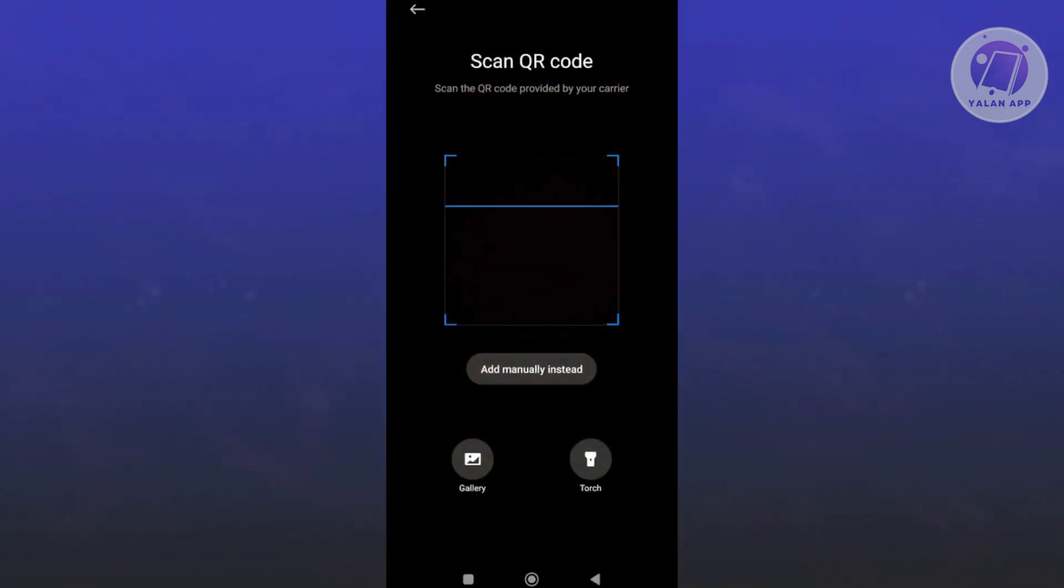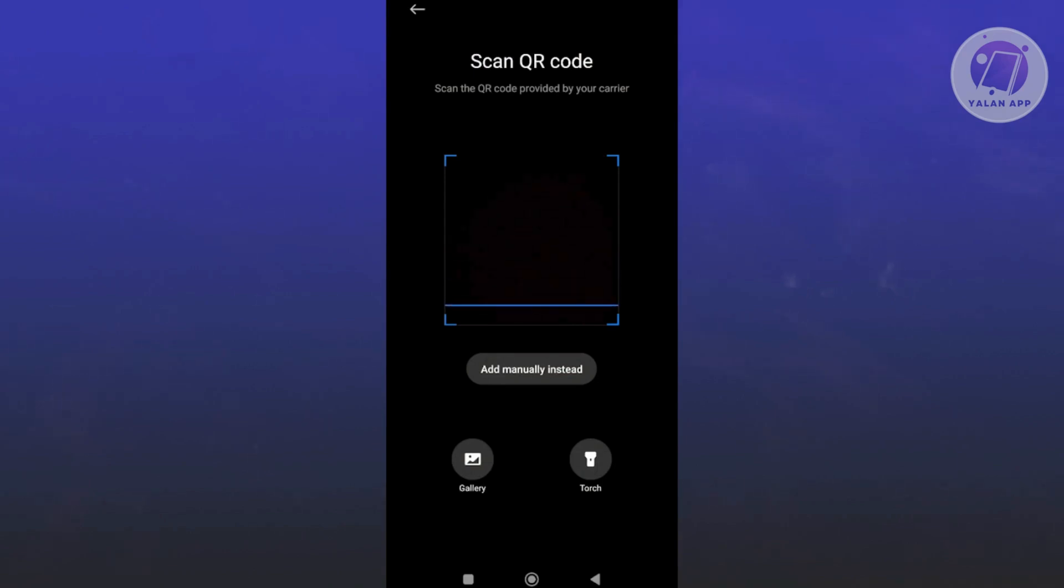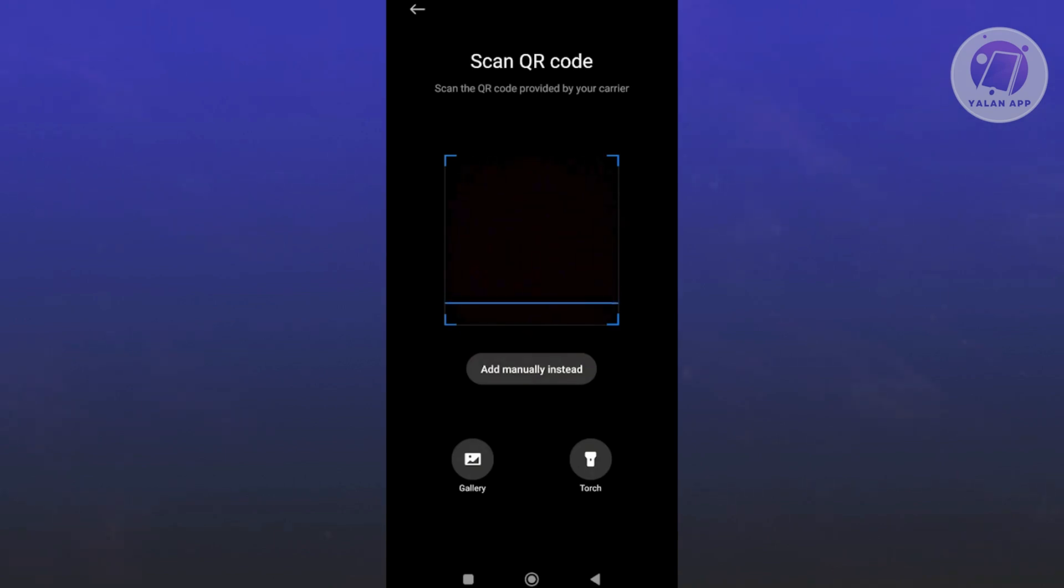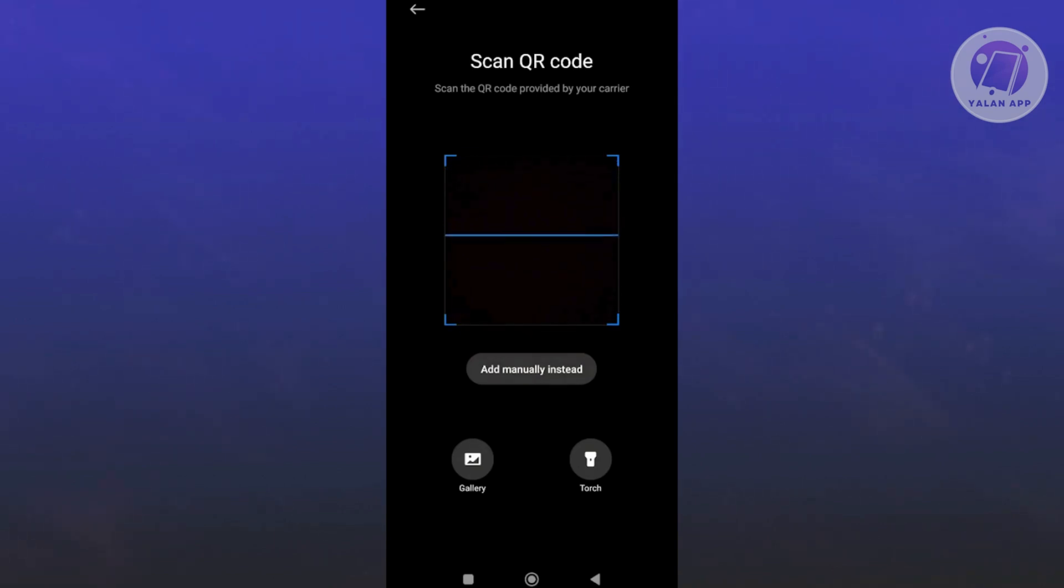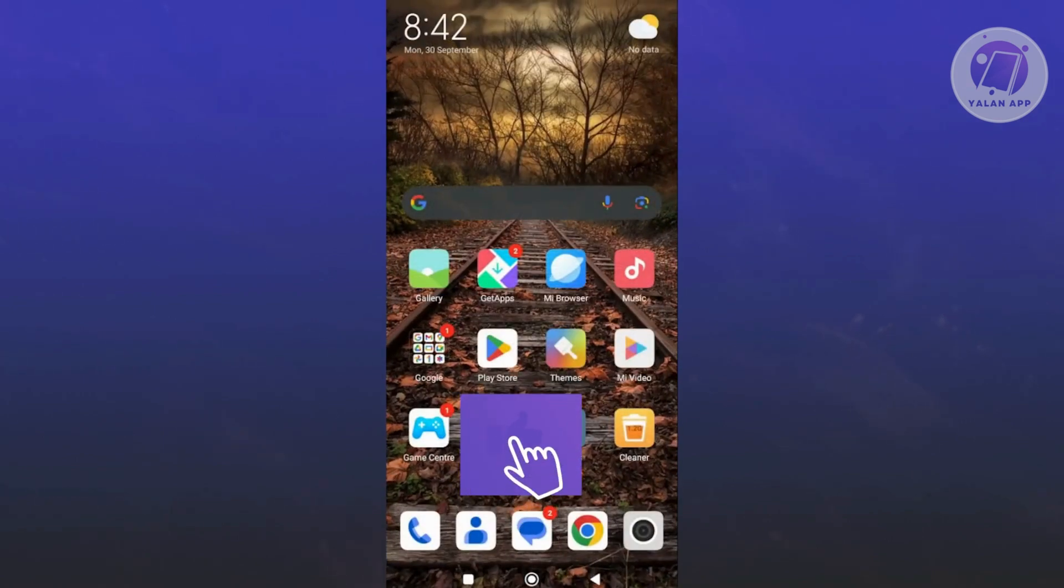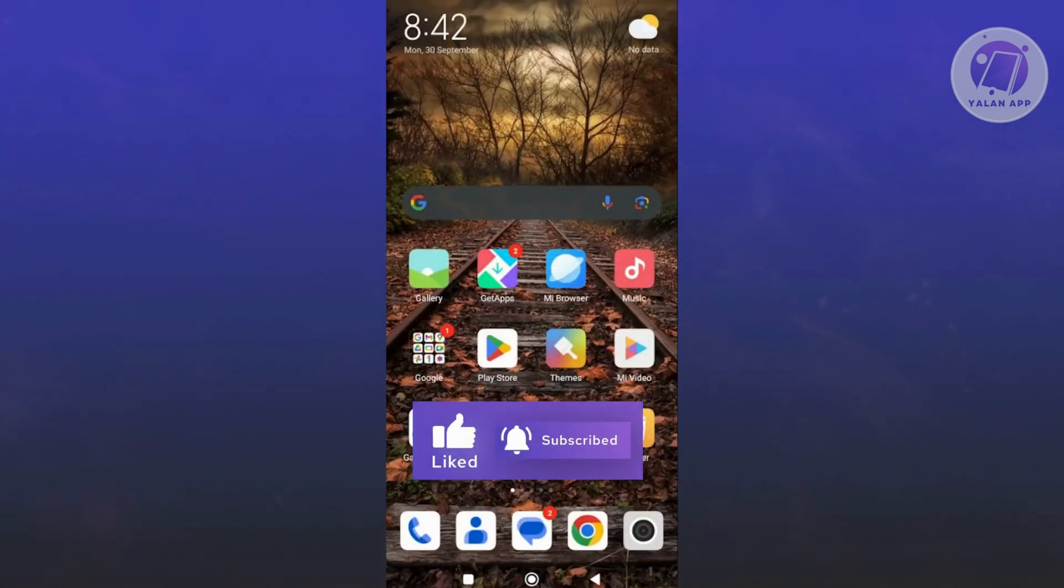From here on, you should be able to scan your QR code. Once you've scanned it, you'll see or fill out some details and select a few things to confirm that you want to activate your eSIM. That's about it. Hopefully this video was able to help you. Like and subscribe to T-Line App. Thank you for watching.